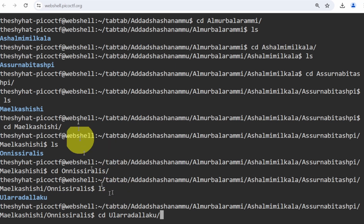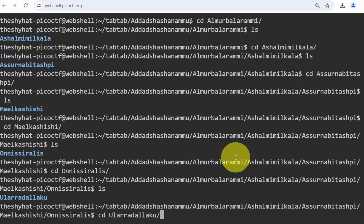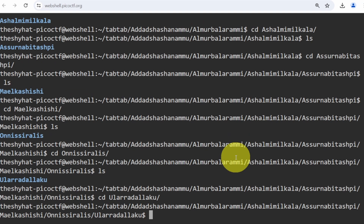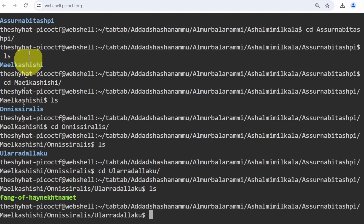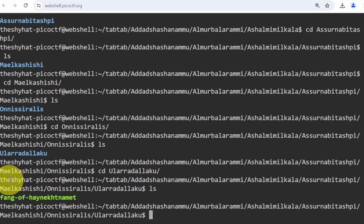What we're doing here is navigating into directories that have very long names, using tab autocomplete to access them without having to type out the names manually. After going through all these different directories, we can see in our prompt the full nested path. At the deepest level there's a final file — and this one is not a directory, it's a file.